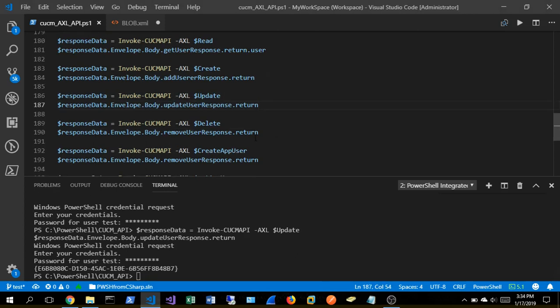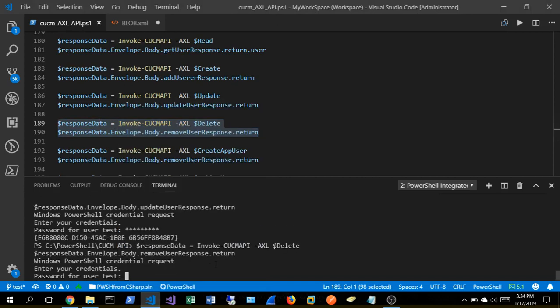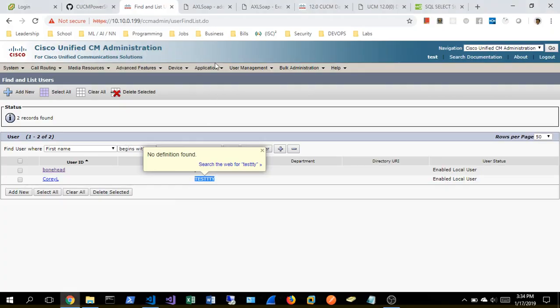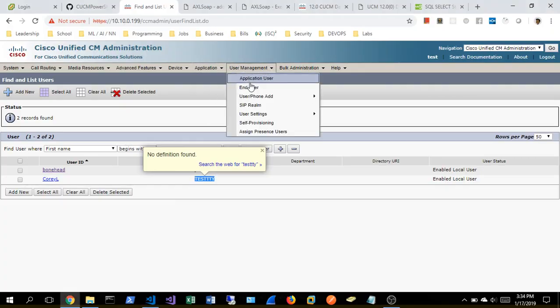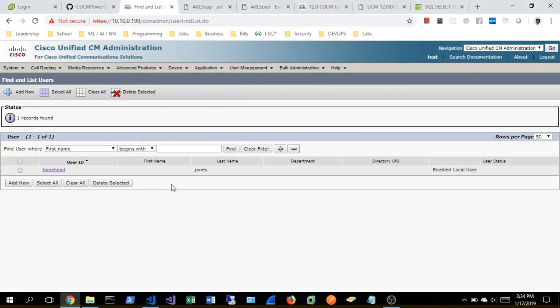Next, we're going to go ahead and blow Corey testee out. Returns a GUID again. We should be able to come in here to end user, and now testee's gone. Wonderful.